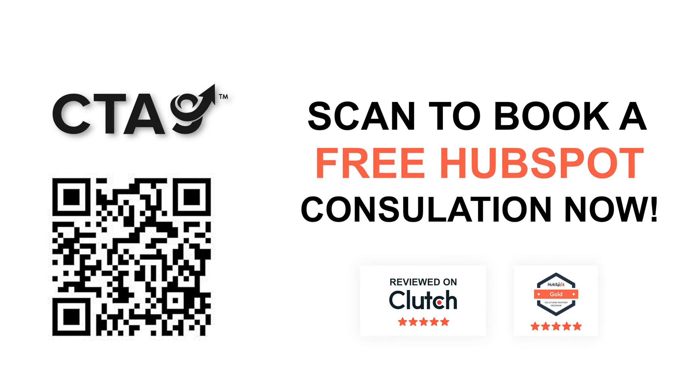And apart from all of these, in case you want our help in order to build that HubSpot project of your dreams which you have been thinking about since a long time, then scan the QR code on the screen in front of you and book a free one-on-one consultation call with us here at CT9. And we'll be more than happy to assist you. See you guys soon in the next video.